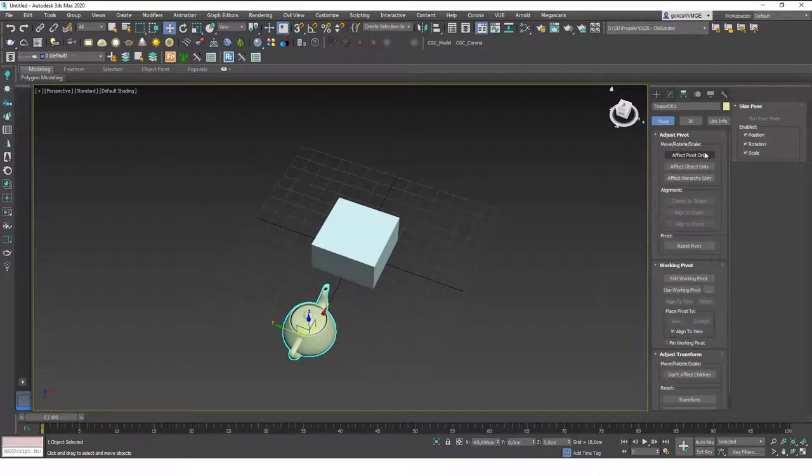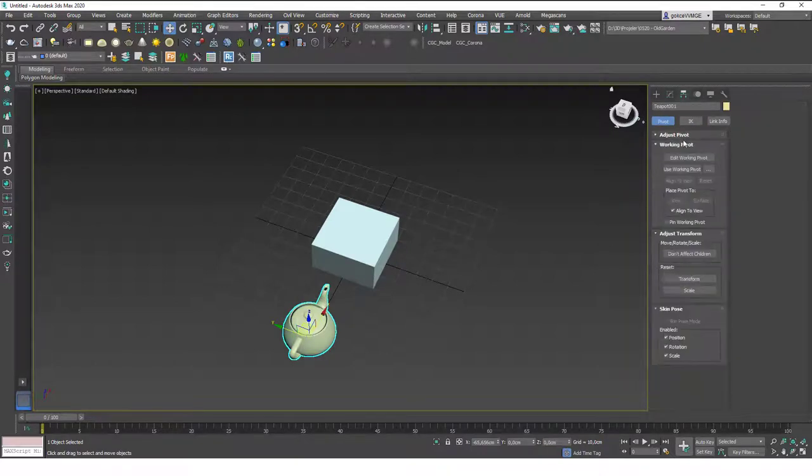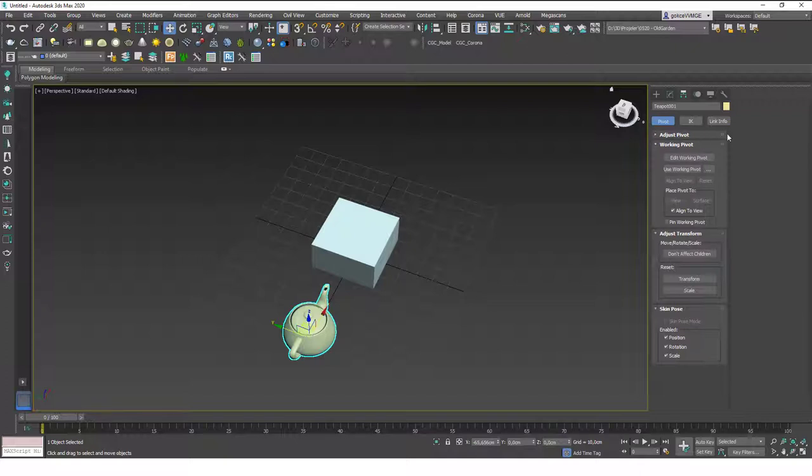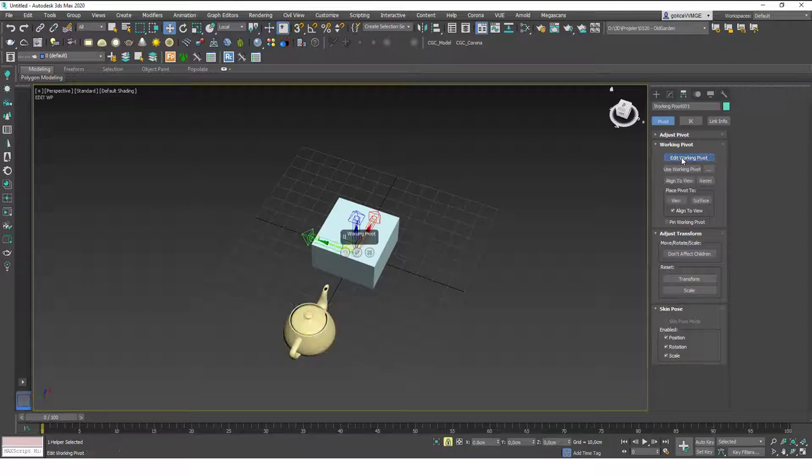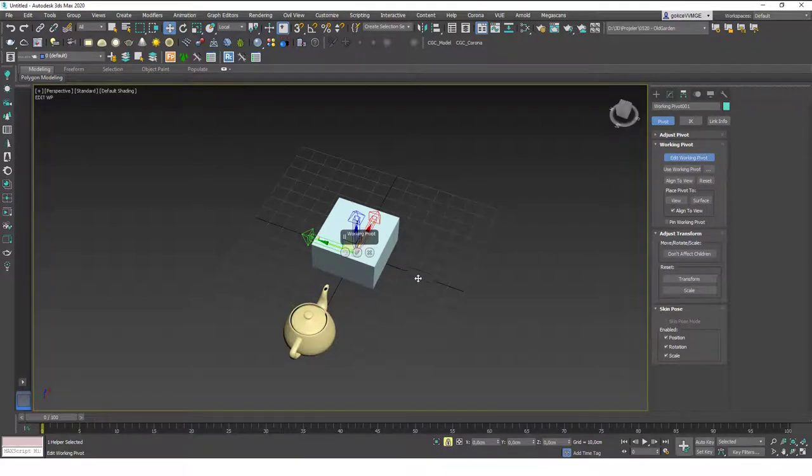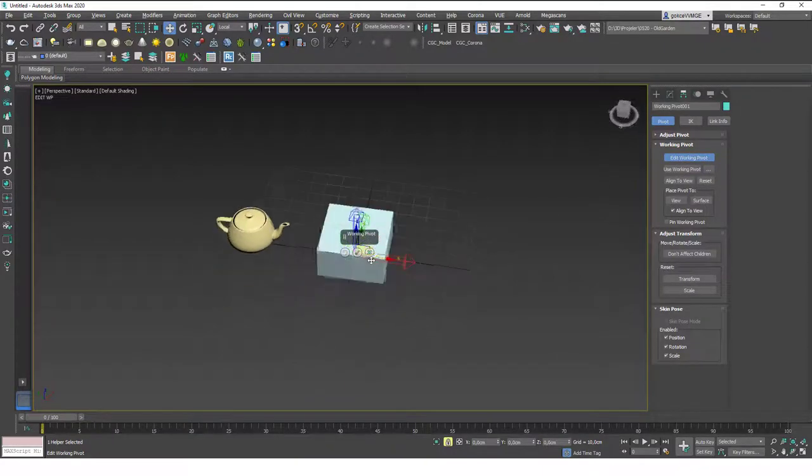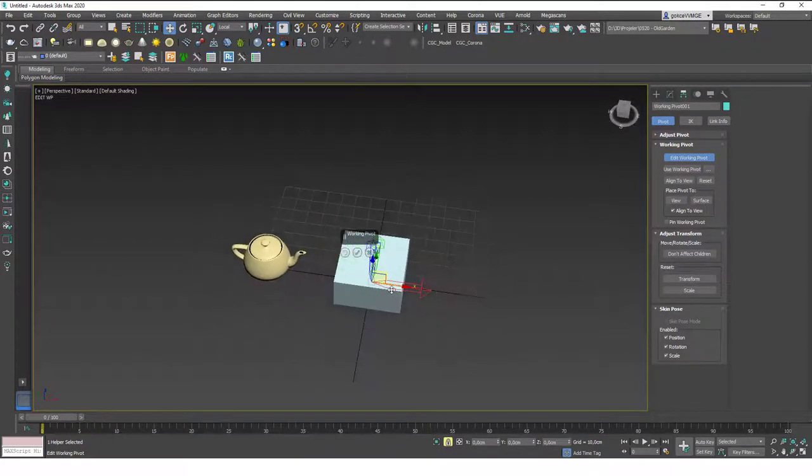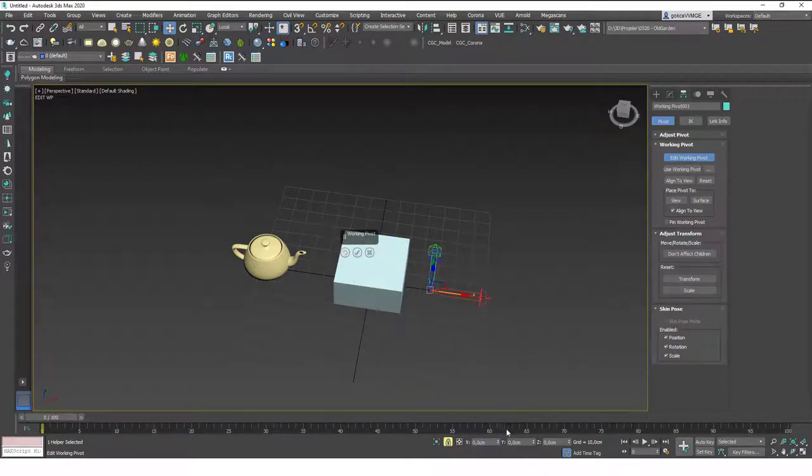Now what I want to do is go to the hierarchy again. I don't want to mess with the pivot point so I'm going to close this box and work with the working pivot. If I click on edit working pivot, you will see that we have a temporary new pivot point.